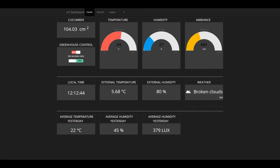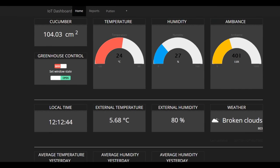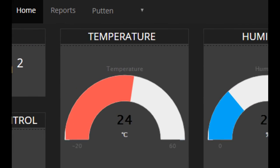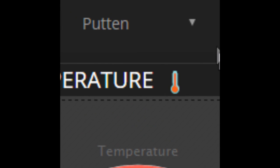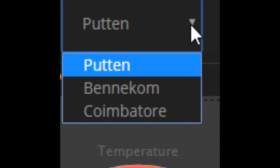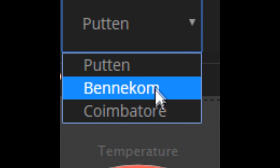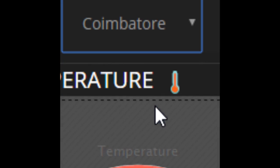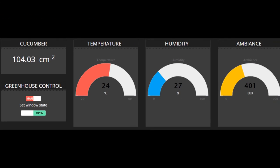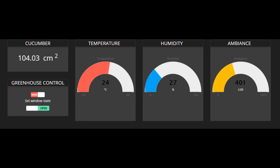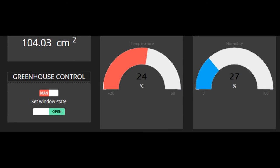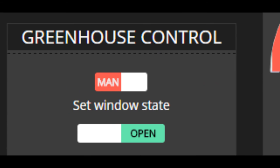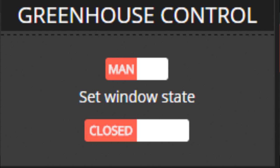The main dashboard is separated in three parts. The first part shows the current values: the cucumber surface, temperature, humidity, and ambience. You can also select how the state of the window in the greenhouse is controlled.